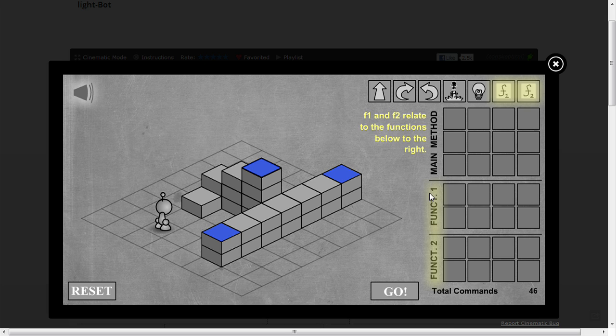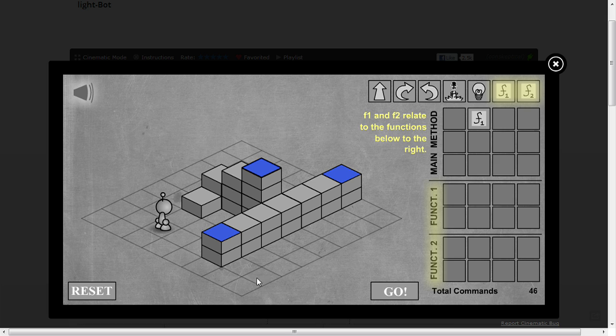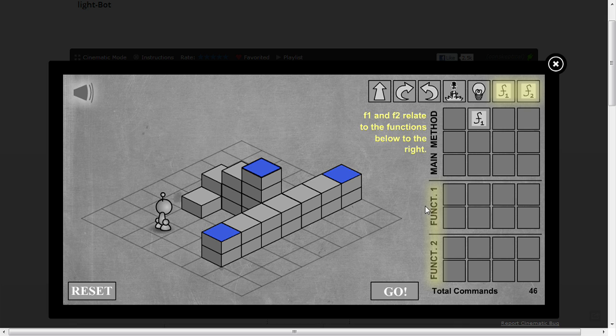F1 and F2 relate to the functions below to the right. So if we put F1 in here and call it, it will then call whatever's in those blocks, I guess. So this is the first slightly challenging level, so I think I'll do this one and then close the video.